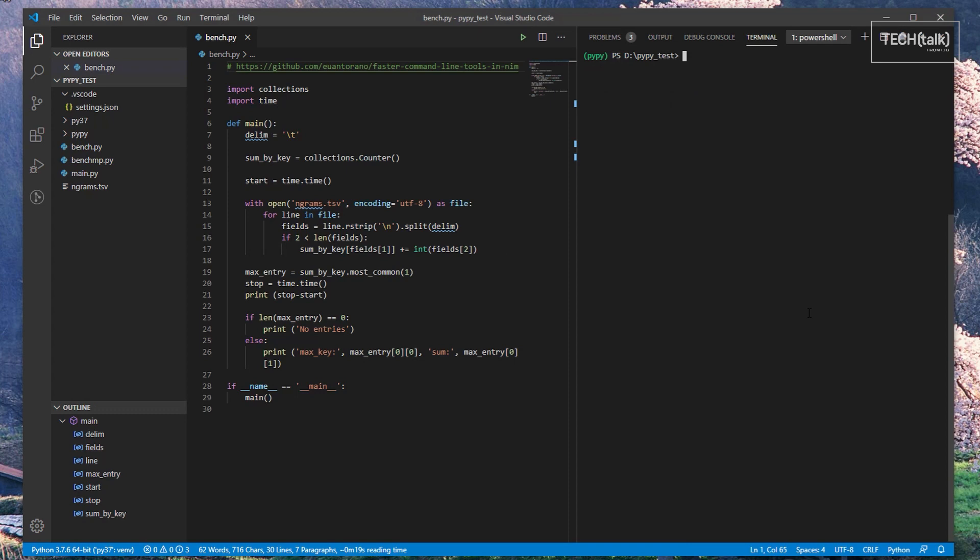PyPy uses a built-in JIT compiler to speed up Python programs. The exact speedup varies between programs, but you can usually expect to see a two to four times performance boost. Best of all, PyPy is a drop-in replacement for Python. You rarely, if ever, have to modify your Python programs to get them to run faster.